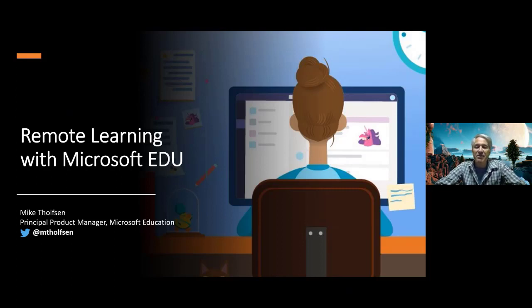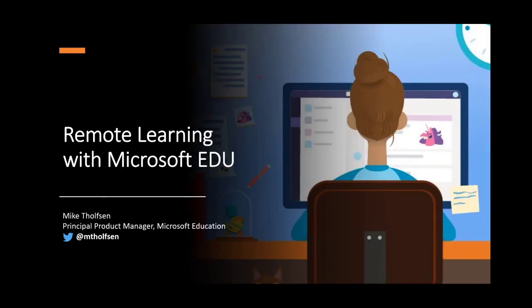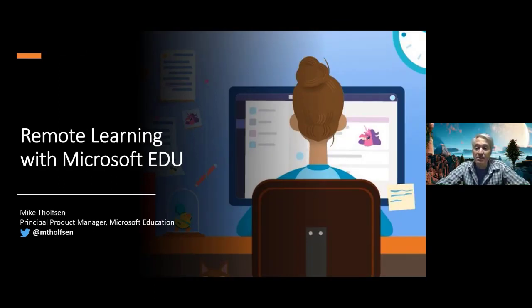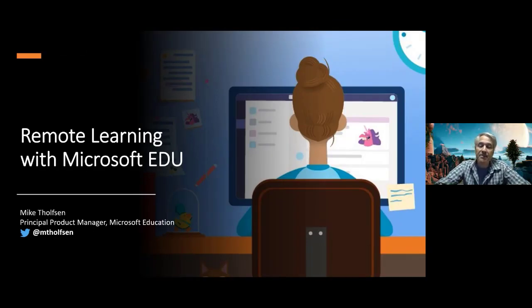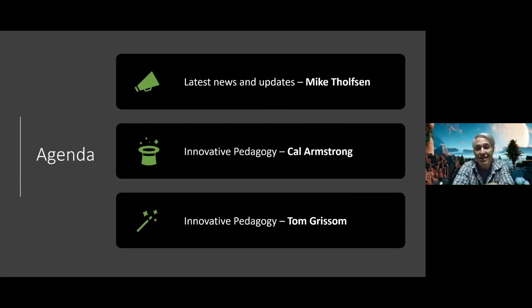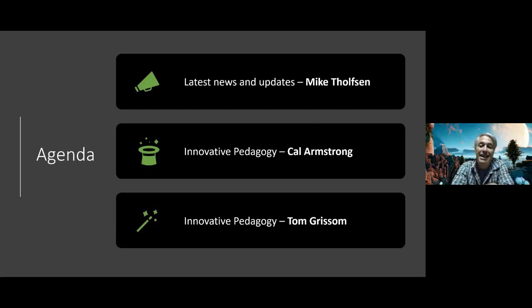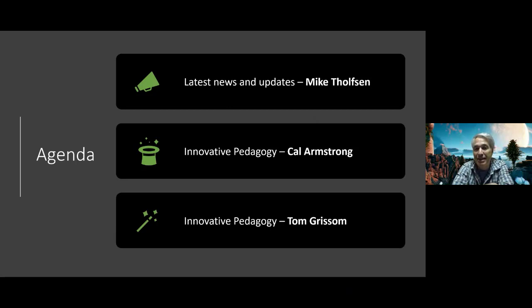Hey folks, this is Mike Dolphison from the Microsoft Education team, and we are on the latest episode of remote learning with Microsoft edu. This is the show we've been having regularly since the global pandemic has shut many schools down. We've been pulling the best people from all around the world to join us and today we have two of the best: Cal Armstrong and Tom Grissom.